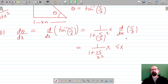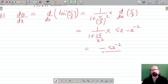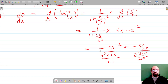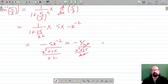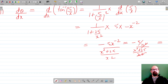This simplifies to 1/(1 + 25/x²) multiplied by the differentiation of 5/x. The differentiation of 1/x is -x⁻², so the differentiation of 5/x is -5x⁻². Multiplying through and simplifying: taking x² common gives (x² + 25)/x², and x⁻² becomes 1/x², so x² cancels. Finally, dθ/dx = -5/(x² + 25). This is the rate of change of angle of elevation with respect to x.